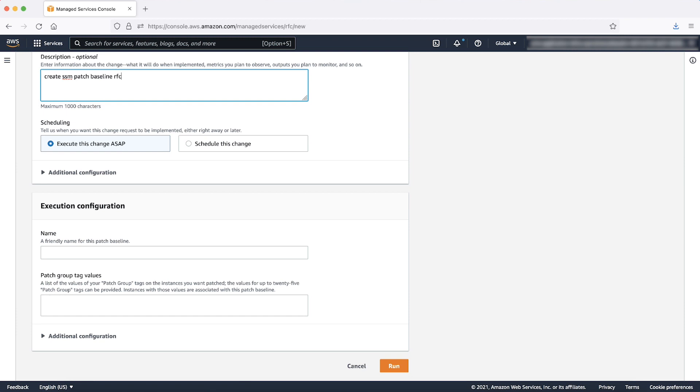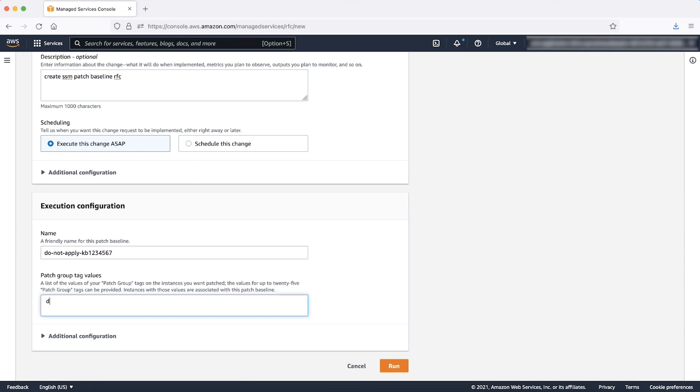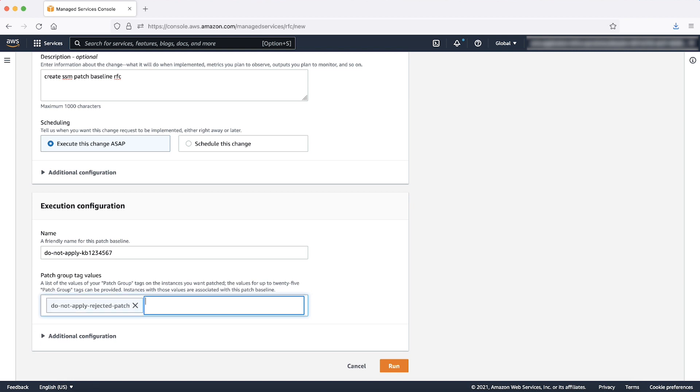Enter a name of this patch baseline so you can differentiate from other patch baselines. Enter the values of the patch group tag key. The maintenance window will execute for those instances that have the patch group tag with the value that you mentioned here.